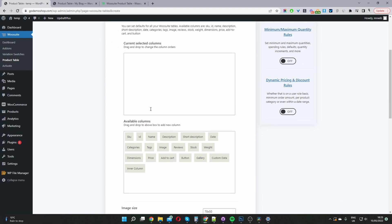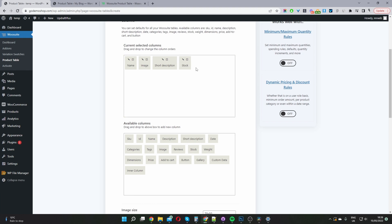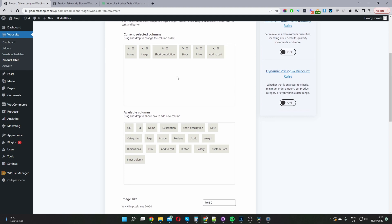Under Form Information, here where it says Current Columns — currently it's blank and we just want to go ahead and add a few columns to our product table. We want to add the product name, the product image, the product short description, stock status (whether it's in stock or out of stock), an add to cart button, and don't forget the price. I'm just going to rearrange the price by dragging and dropping it.